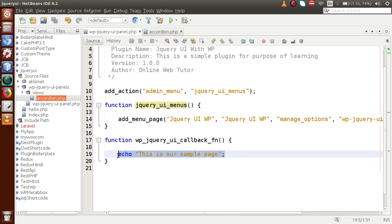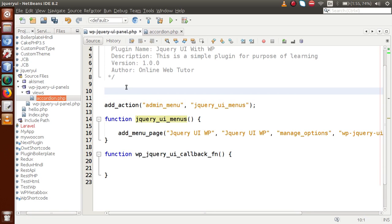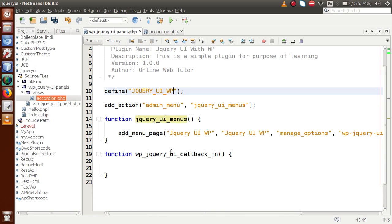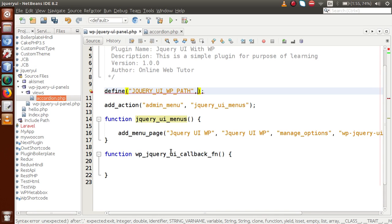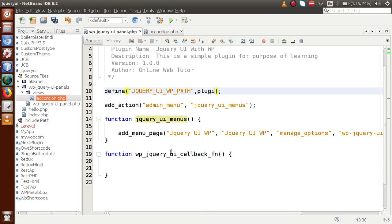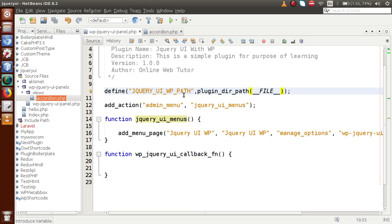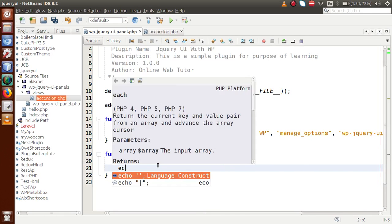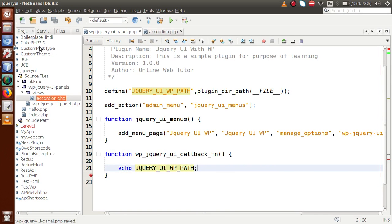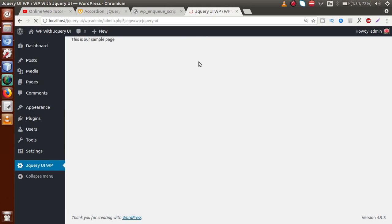Now we need to call this accordion.php file from the callback function. Let's remove the simple echo statement and first define a constant. Let's call it `JQUERY_UI_WP_PATH`. This constant will contain the plugin directory path using `plugin_dir_path(__FILE__)`, which gives us the path of the current folder. If we go to the browser and reload, we can see the path printed.